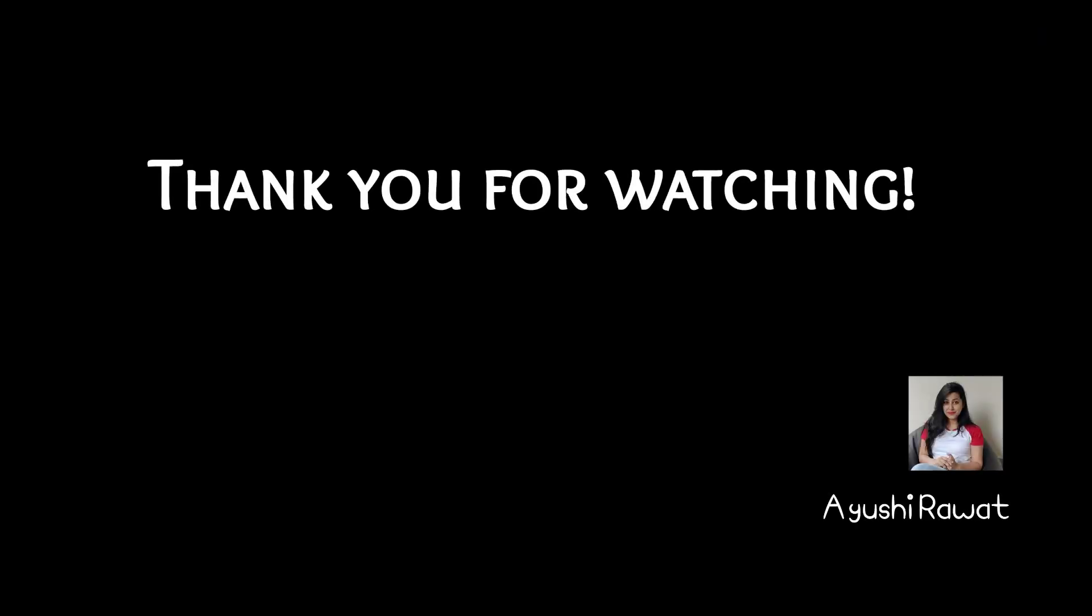Please like the video and subscribe to my channel for upcoming solutions. Thank you for watching.